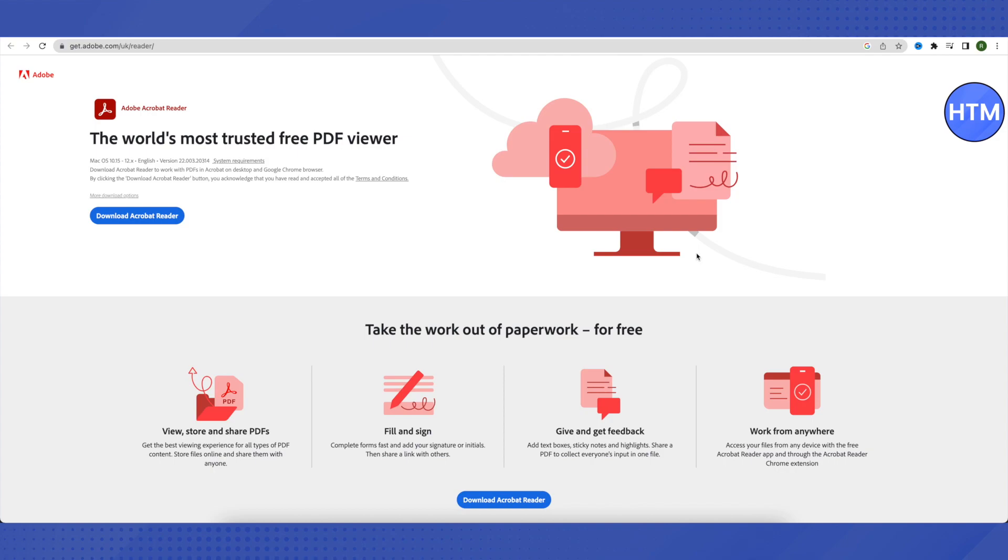After that, you need to select the area where you want to add the hyperlink. Just select that particular area, then a pop-up will appear and in the pop-up you need to select the option of Open Web Page.